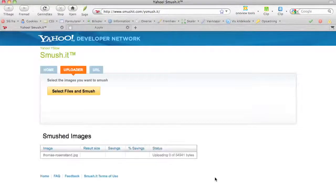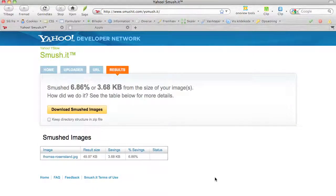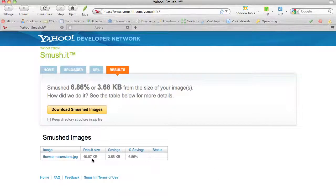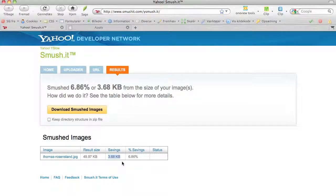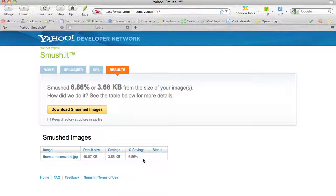I'll take that and it's being uploaded right now. As you see, Smush.it saved me 3.68 kilobytes, or nearly seven percent of the image size, without compromising the quality at all.